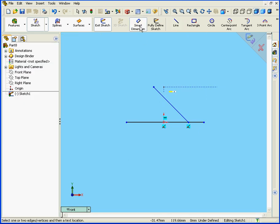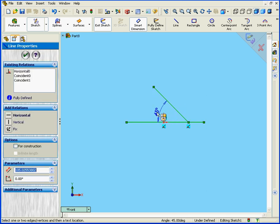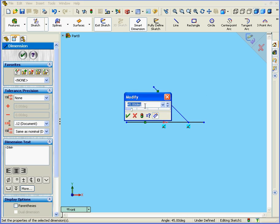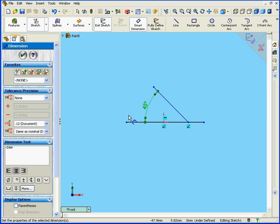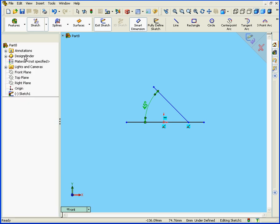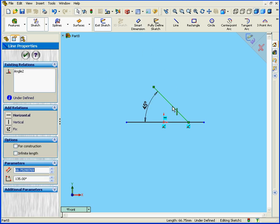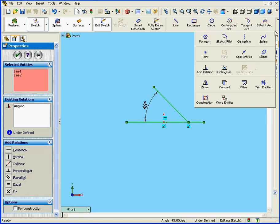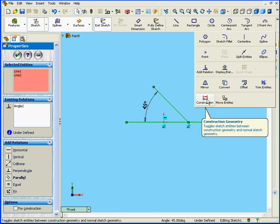Now let's apply the Smart Dimension tool. We'll enter an angle value of 45 degrees. Click OK. And OK again. Now let's Shift-Select both of these lines and convert them to Construction Geometry.